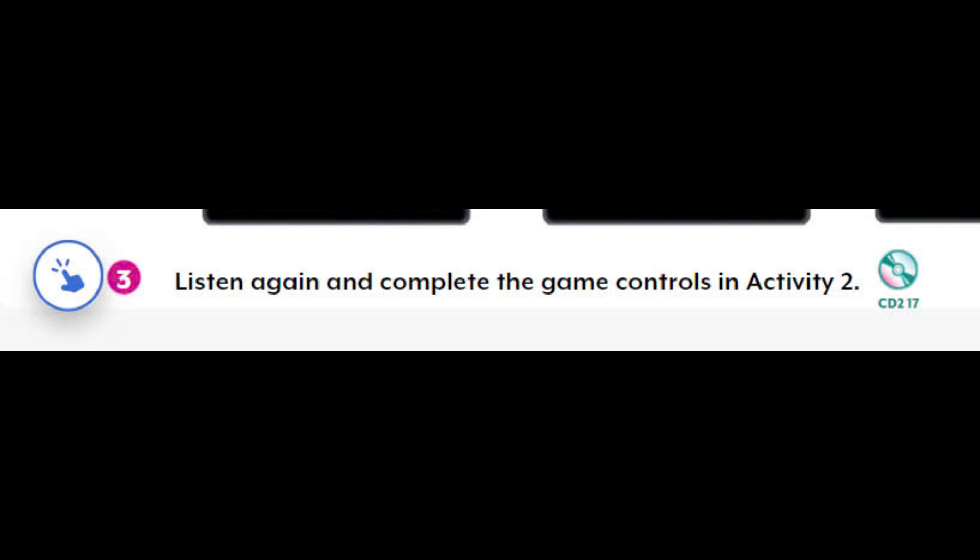And what are the controls? In this game, you swipe the screen. If you swipe left, you go left. And if you swipe right, you go right. And if you swipe up, you jump. And if you swipe down, you go through a tunnel.